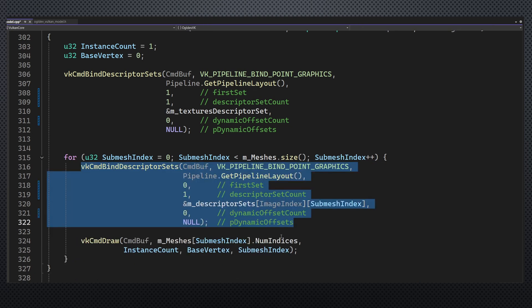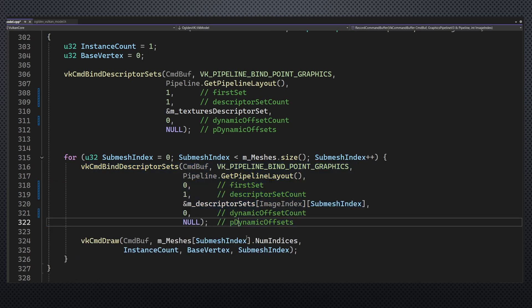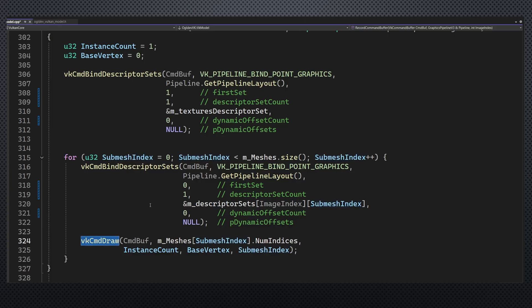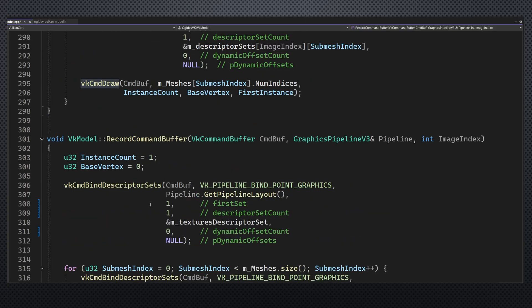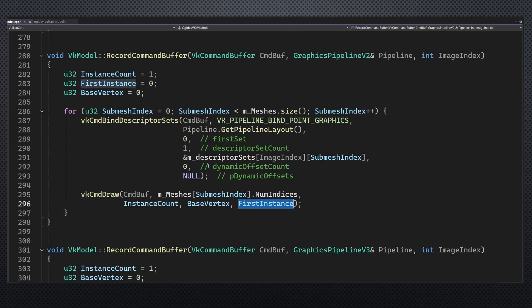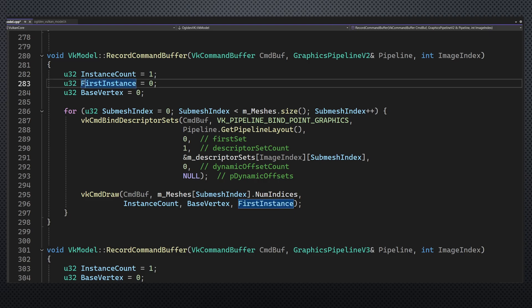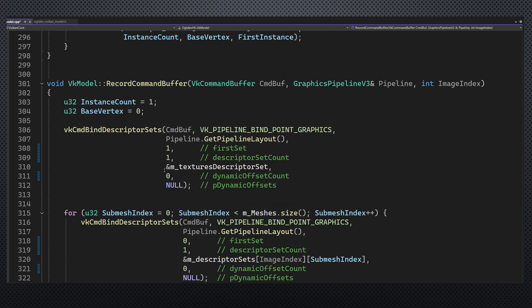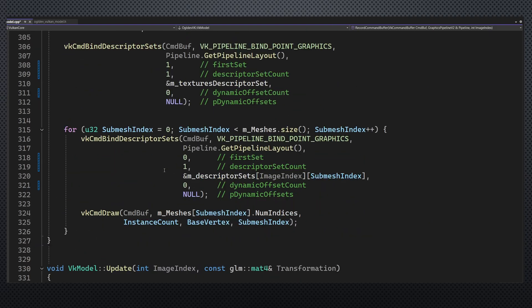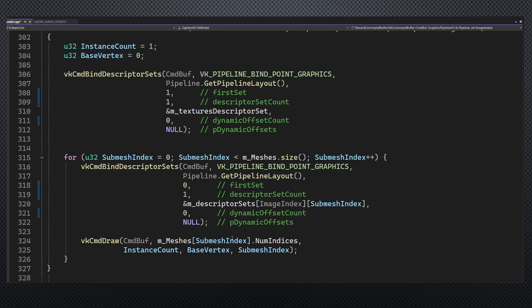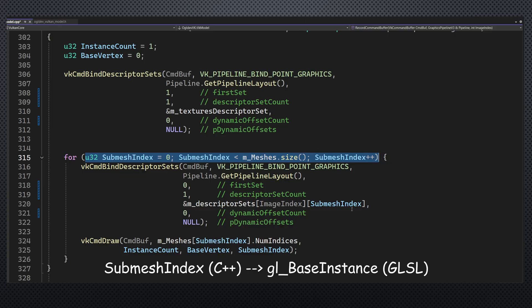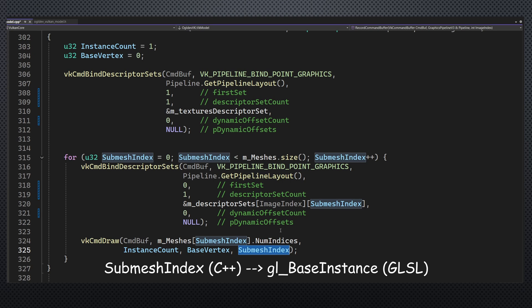Eventually we should get rid of the binding inside the loop completely which hopefully will result in some performance boost. Another very important change here is the first instance parameter in the draw call. Previously this was 0 which makes sense because we're not using instancing here. In the new version we are still not using instancing but we set the first instance to be the submesh index which is the variable that we loop over. This parameter will be provided to the vertex shader as the base instance and will allow us to index into the metadata array to get the material index of the submesh.